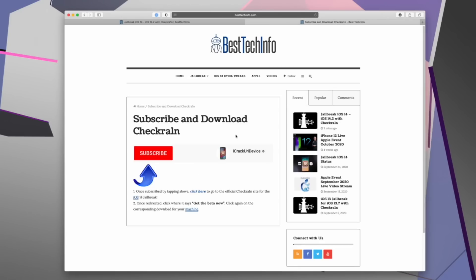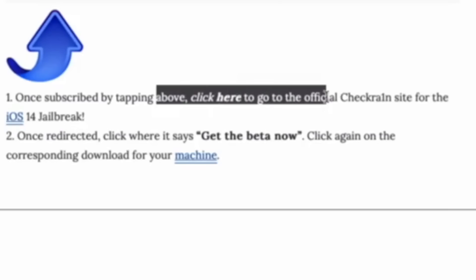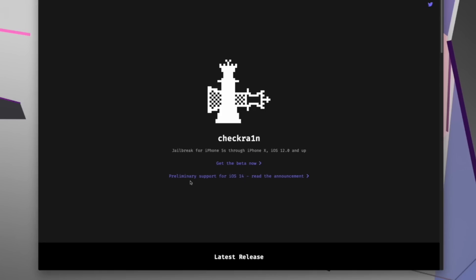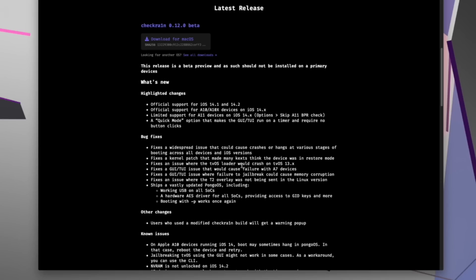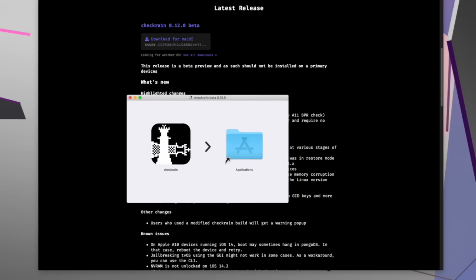We would love it if you would support the channel by subscribing so you'll be notified when we release future jailbreak tutorials. Once you're redirected, just look for where it says 'click here' and you'll be redirected to the official CheckRain team website, where you simply click 'Get the Beta Now' and then 'Download for macOS.' It's going to place it in your Downloads folder, and then just double-click on the .dmg disk image file to mount it.